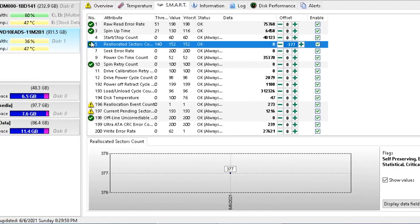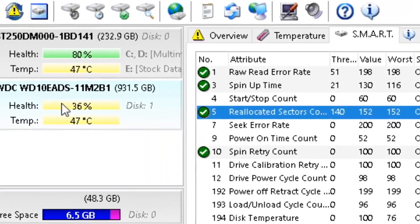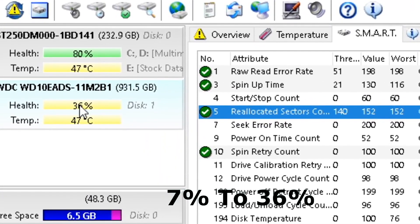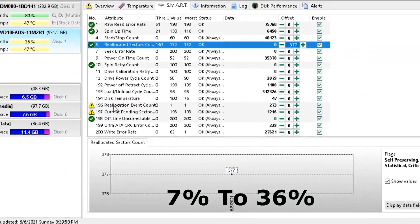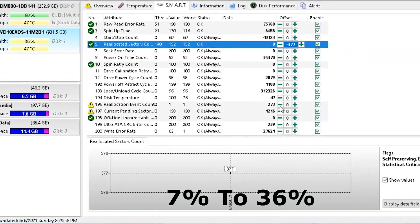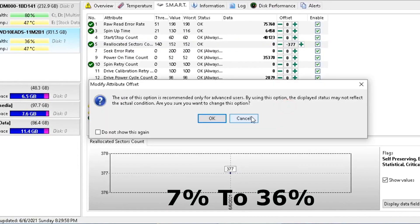Wait a few seconds. Here you can see that the problem is solved and the danger icon is changed into a green tick. Also the health of our hard drive increased from 7% to 36%. Now repeat the same process with all other danger icons.